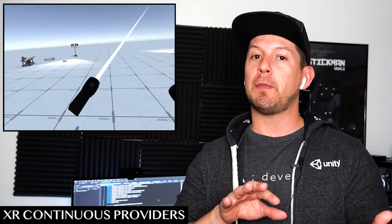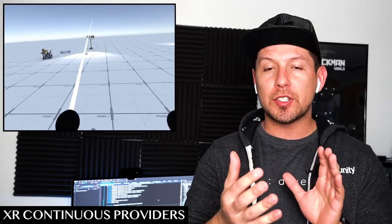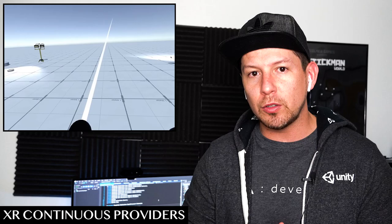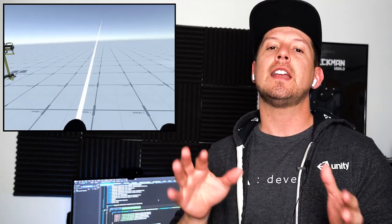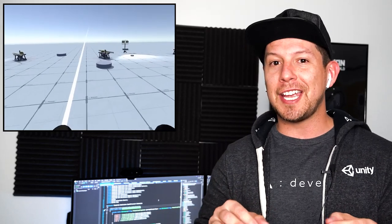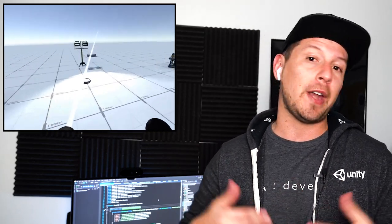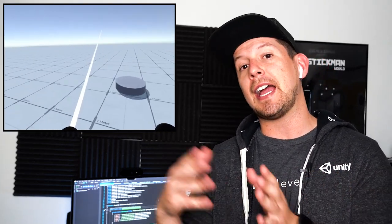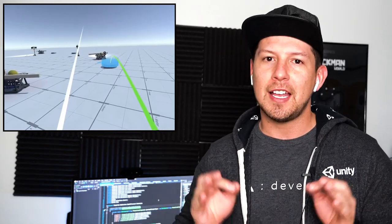Hey guys, welcome back to my channel, this is Demir again. Today I'm really excited because I'm going to continue the videos with the XR toolkit, showing you how to set up the continuous move provider and also the continuous turn provider. In the previous videos I showed you how the snap functionality works. This video is going to work more as a player controller that allows you to move in a smooth manner. It's going to make you sick, but it will allow you to create games if your game fits that style. So let's jump into Unity and start working on it.